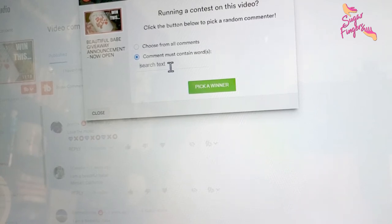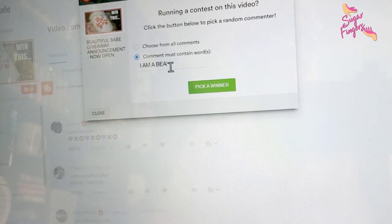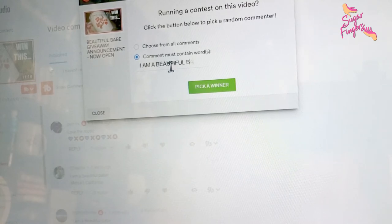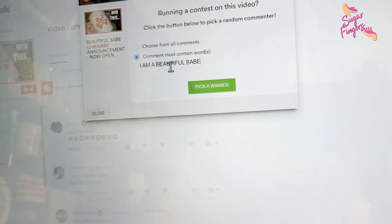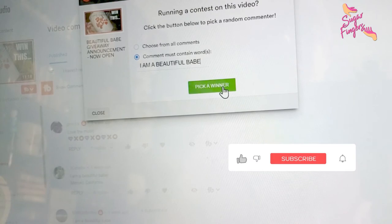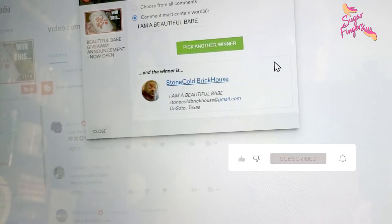The words that the comments must contain, it doesn't matter whether it's lowercase, uppercase, or a mixture of either: I am a beautiful babe. Make sure I spell that correctly. Good.